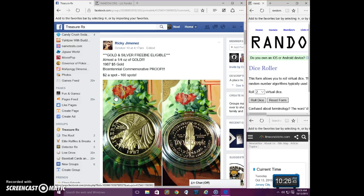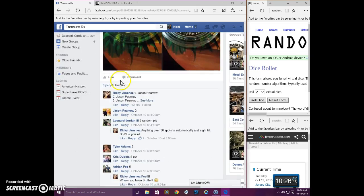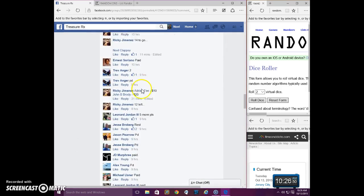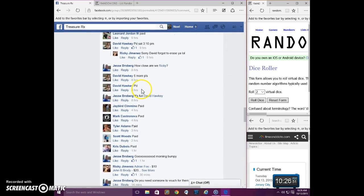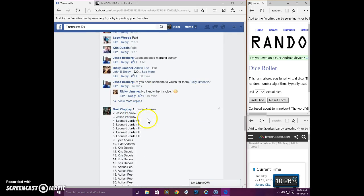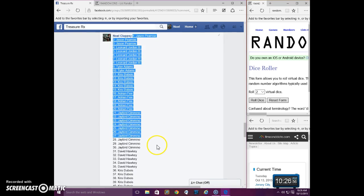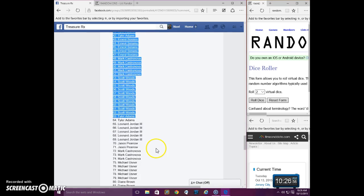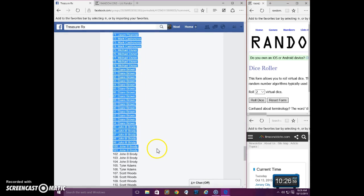Good morning everyone. This is the video for Ricky's almost 1/4 ounce of gold. Now, here's the list. I took Ricky's list, copied it, and added the last 14 spots in.